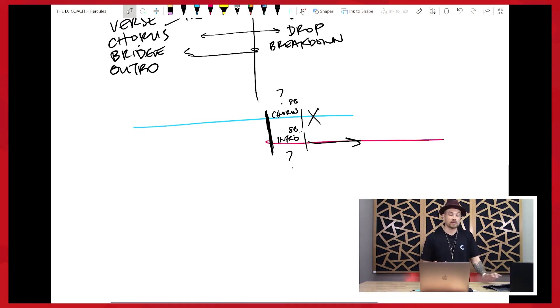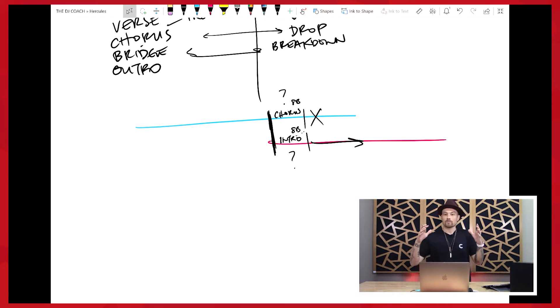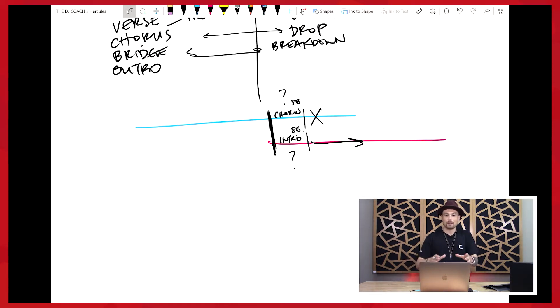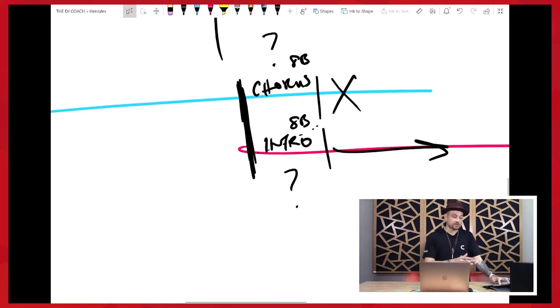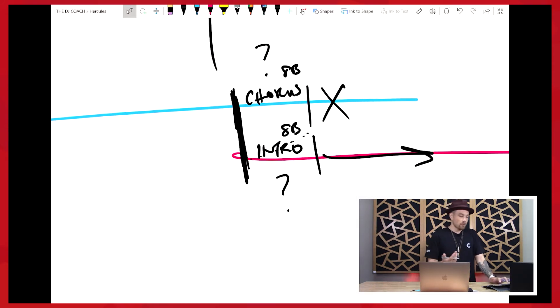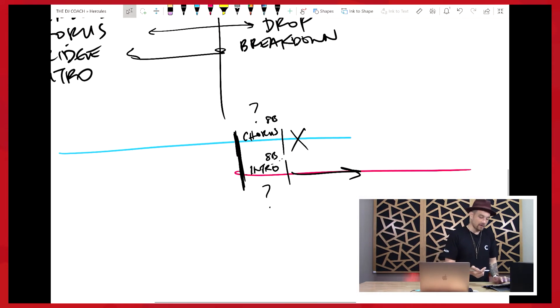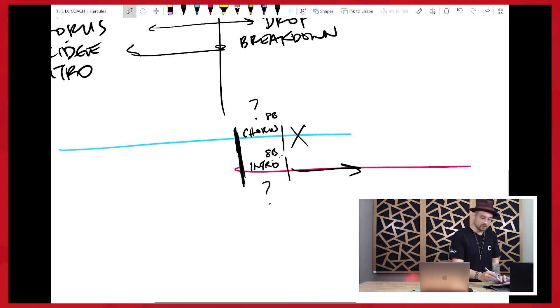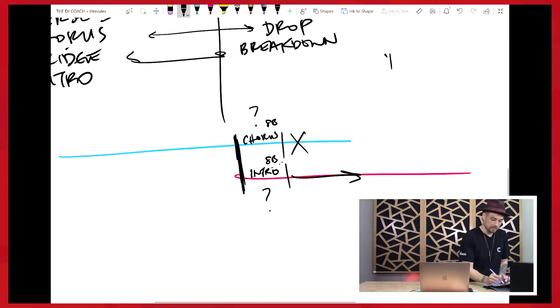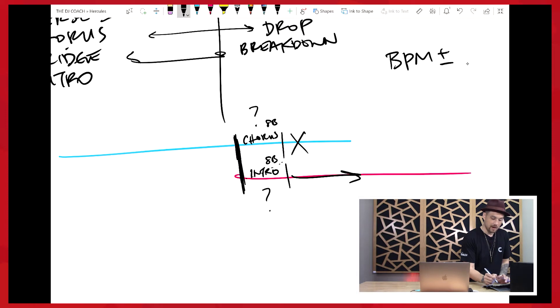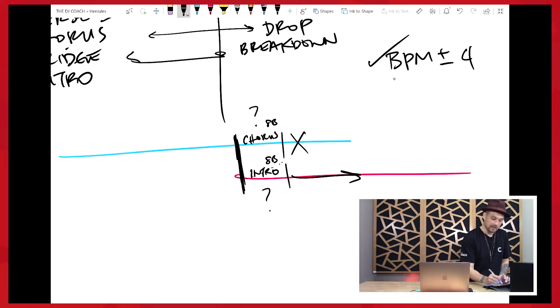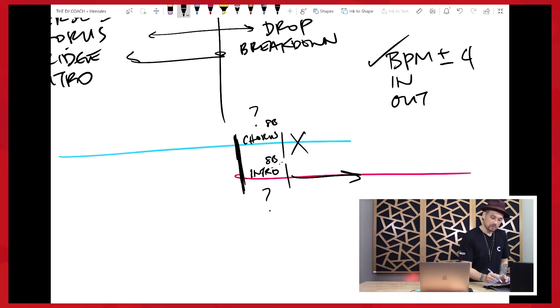This is like another way to look at this would be like the box top of the puzzle. You know how when you get a jigsaw puzzle and the box top is the picture. This is like the picture. This is what we're trying to achieve. So what we need to figure out is let's assume that these are already within the same range BPM wise. BPM within plus or minus four, check. Then the next thing I need to know is how am I going to get in and how am I going to get out?